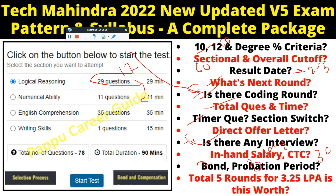In my opinion, it is not worth it — Tech Mahindra conducts five rounds of interview for a package of just 3.25 LPM, which does not satisfy all the criteria. That's it for this video. If you haven't joined my Telegram group, please do join. If you have any questions, ask in the comment section. See you in the next video — Jai Hind, Jai Bharat.